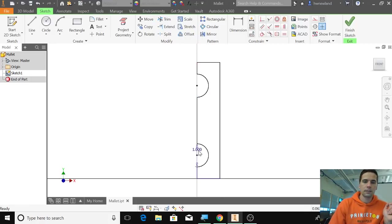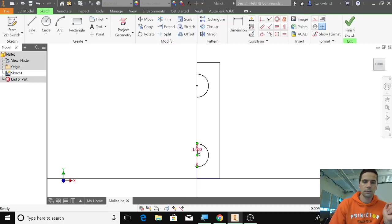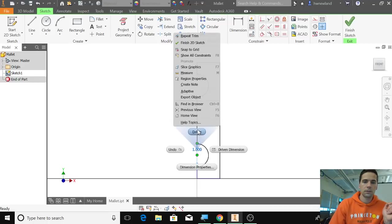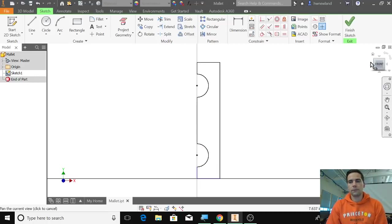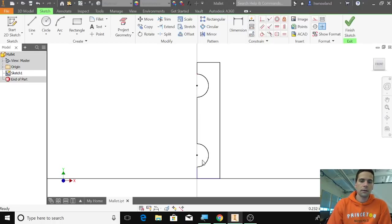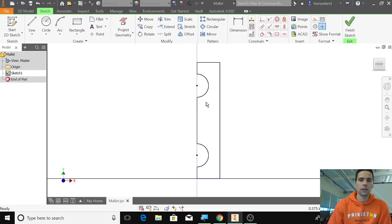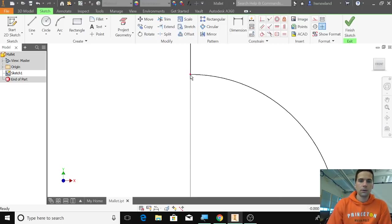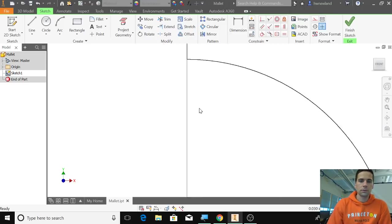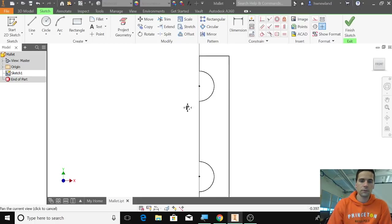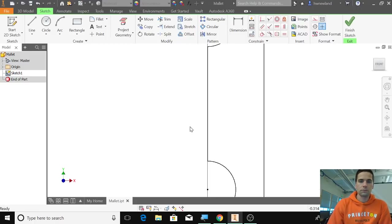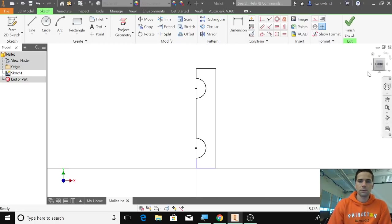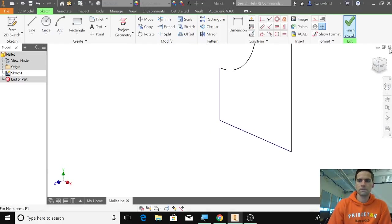That line you see right there is the Y-axis, so there's actually not something there—there's no material. You've got to make sure that all these are closed because otherwise it won't extrude. So we're going to click finish sketch.